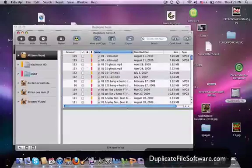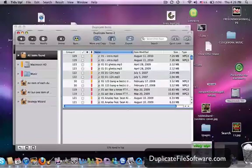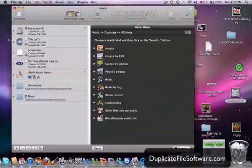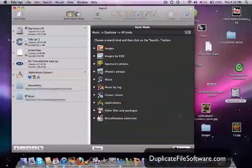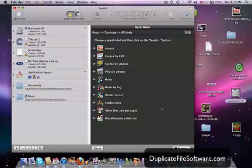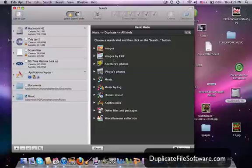So here we are. Oops, sorry about that. Here we are. There's TidyUp. And as you can see, you can search for duplicates of all kinds. Images, images by EXIF.